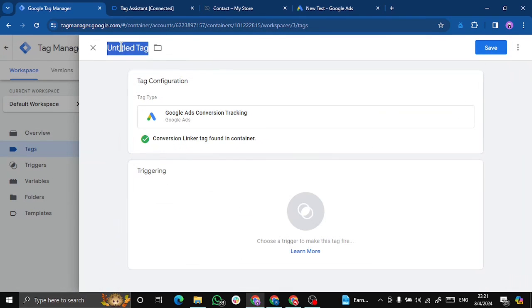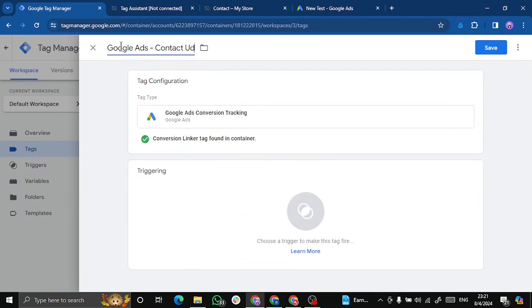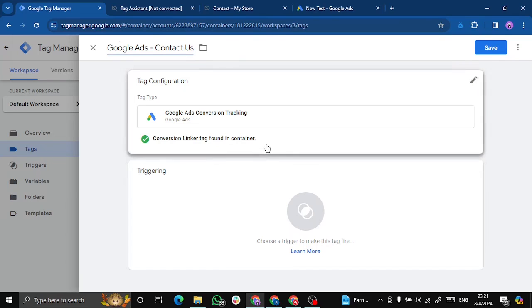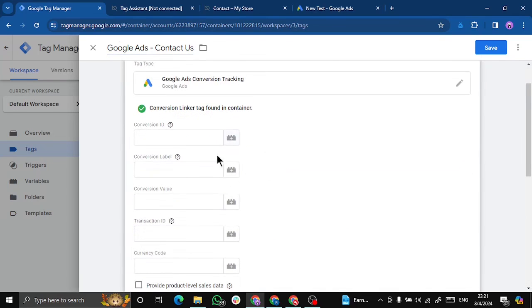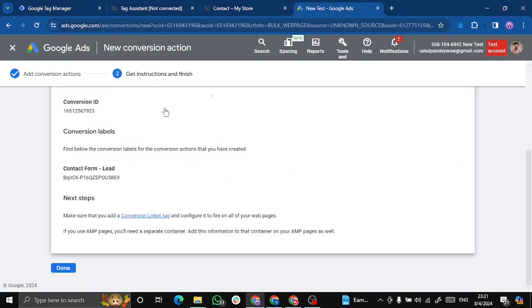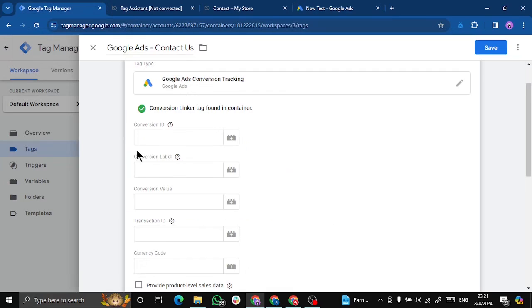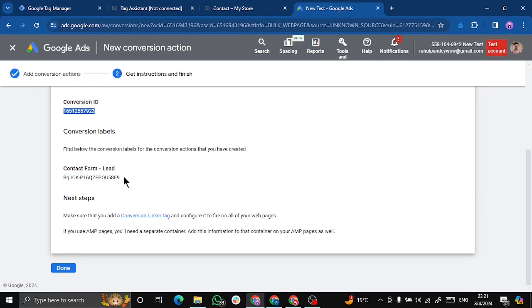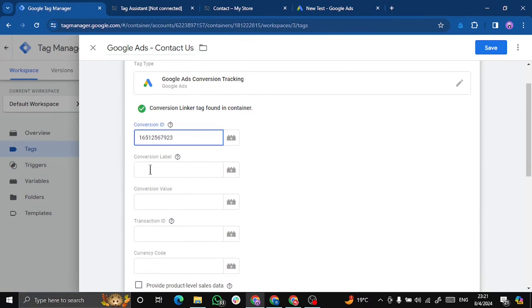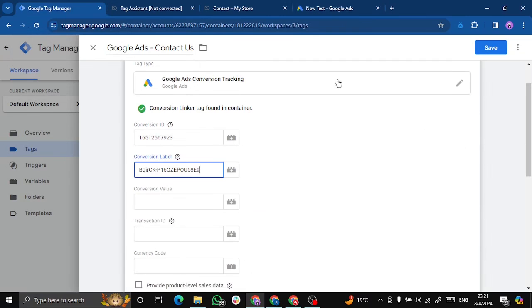Let's name this Google Ads contact us. We'll get conversion ID from here and conversion label from here. This will connect our Google tag to Google ads.